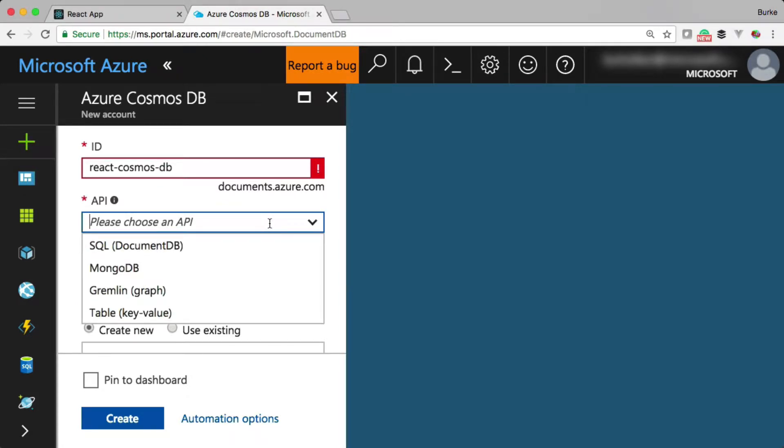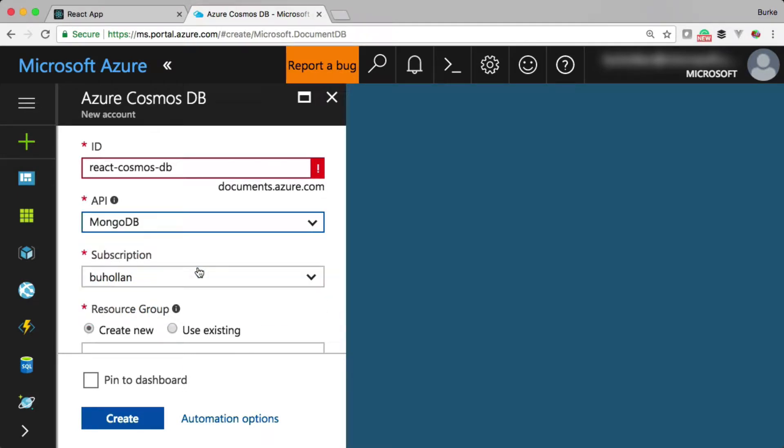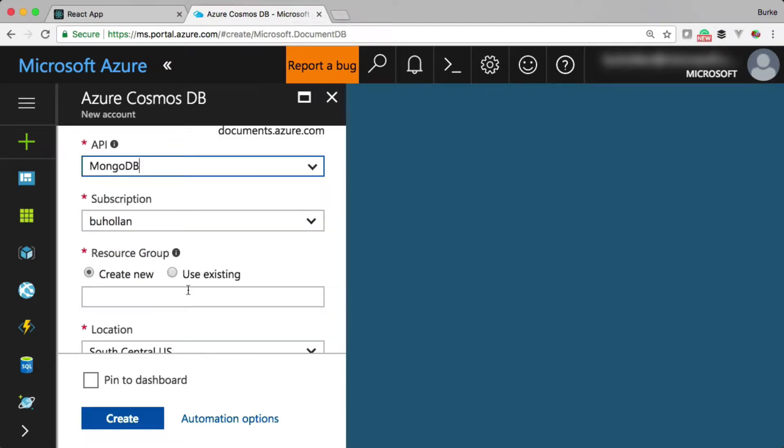Now, Cosmos DB is one of the first databases that I've ever seen that has multiple APIs. So you can use the SQL API, which they call DocumentDB, MongoDB, which is the one we're going to use. It's very familiar, Gremlin, and then a key value store. So we'll choose MongoDB for now.